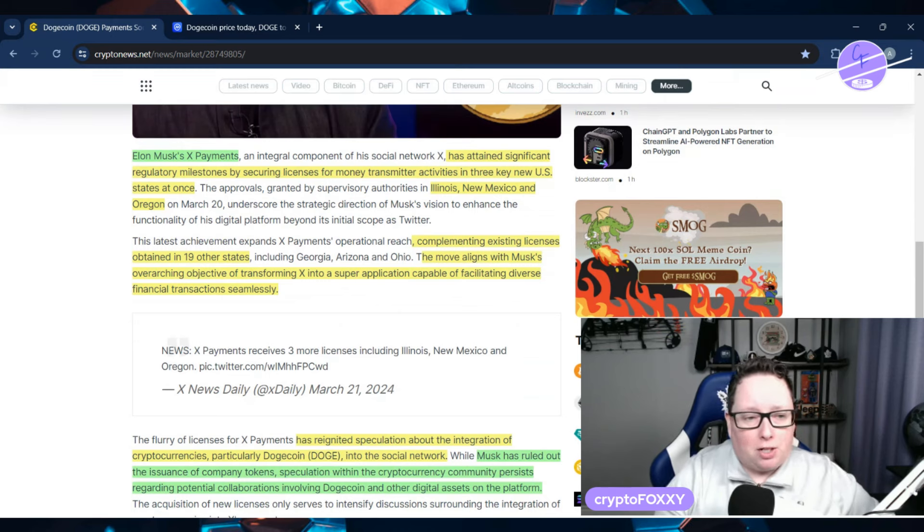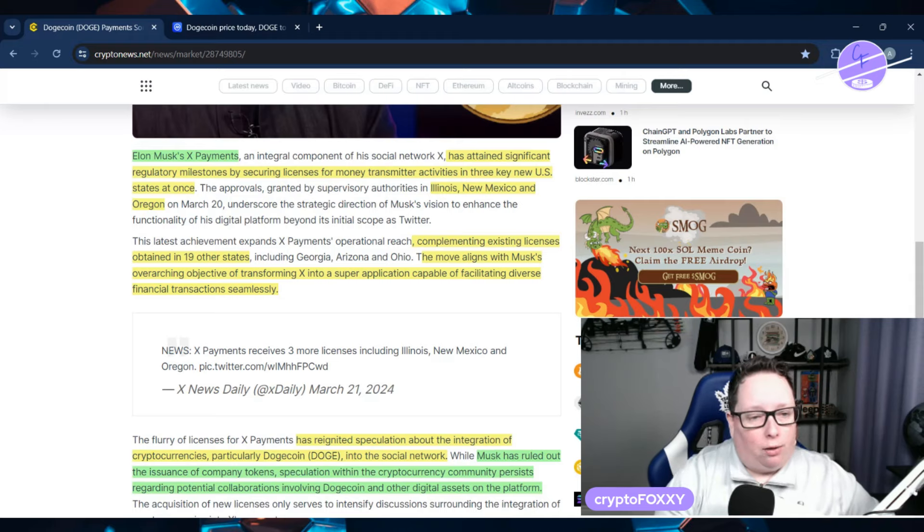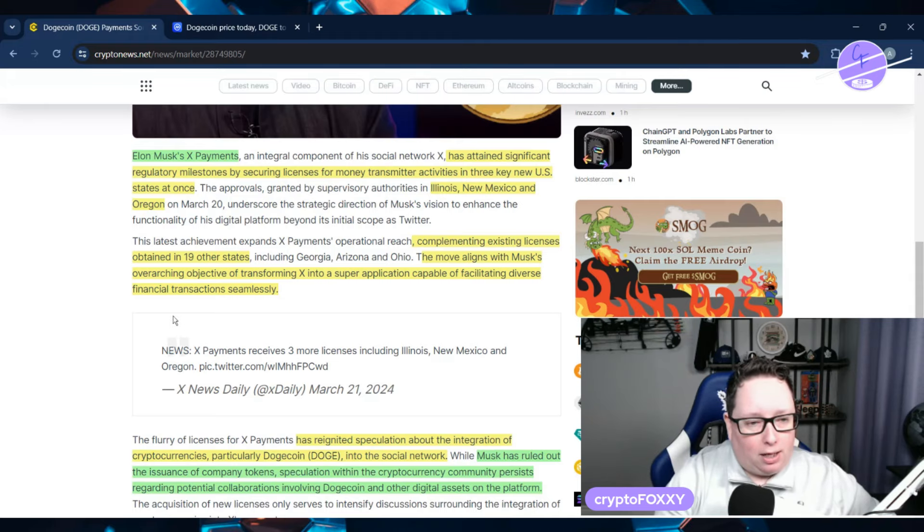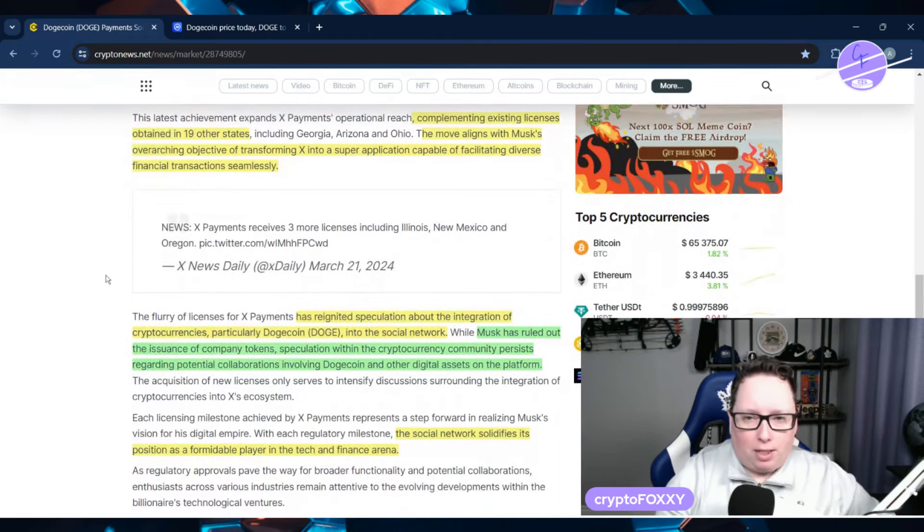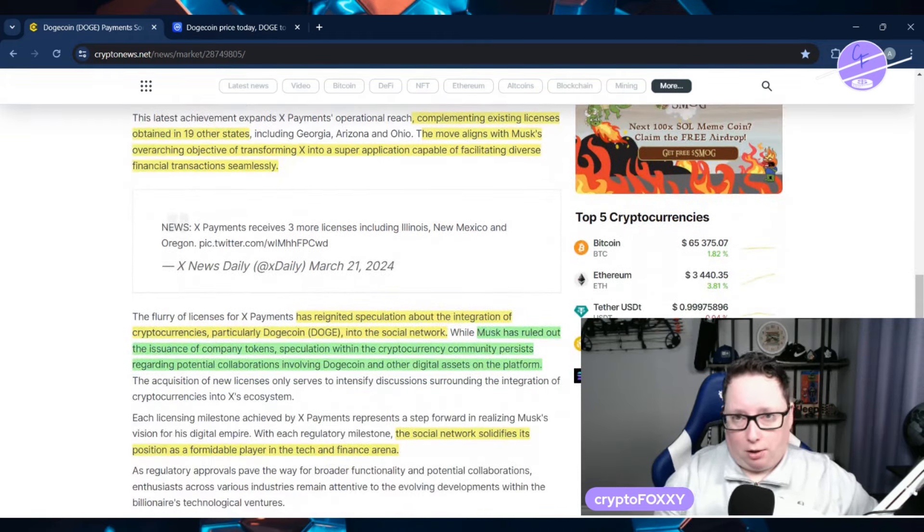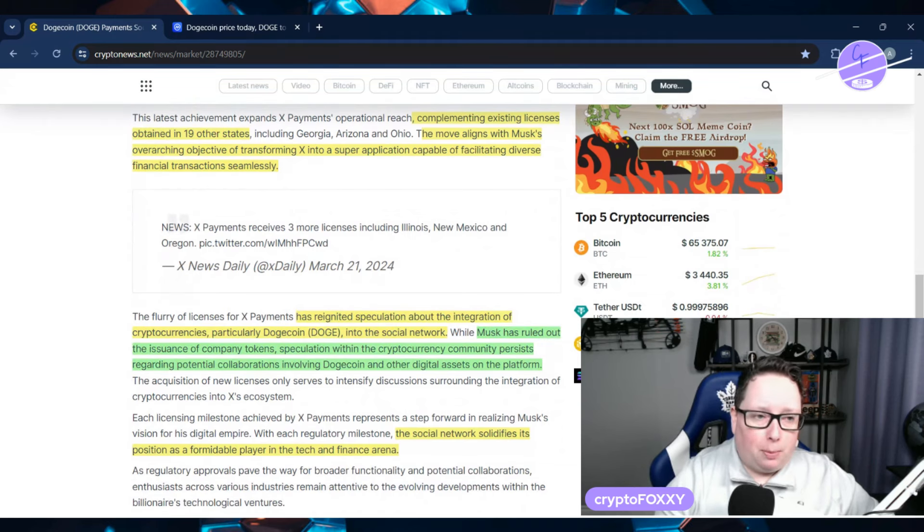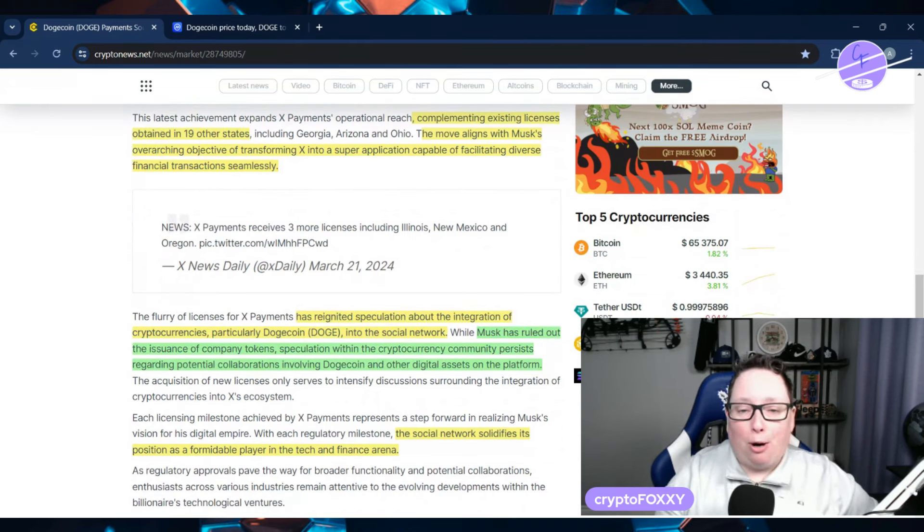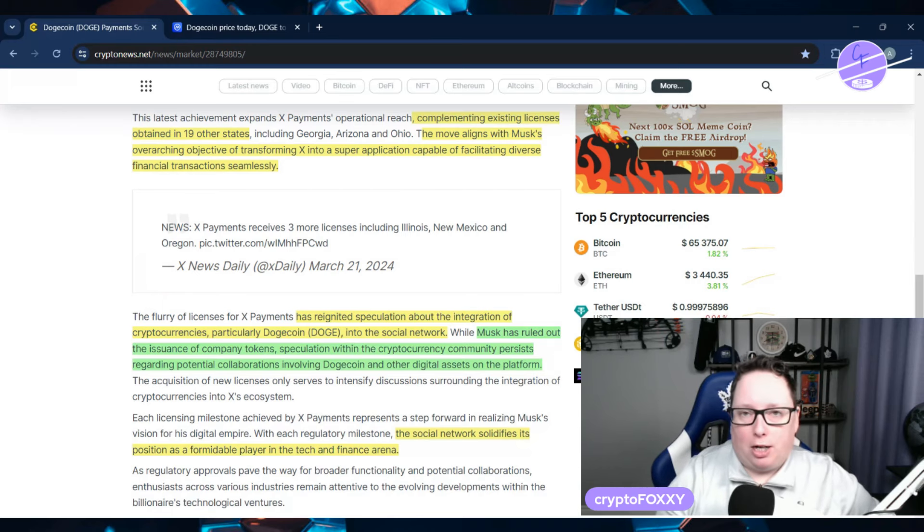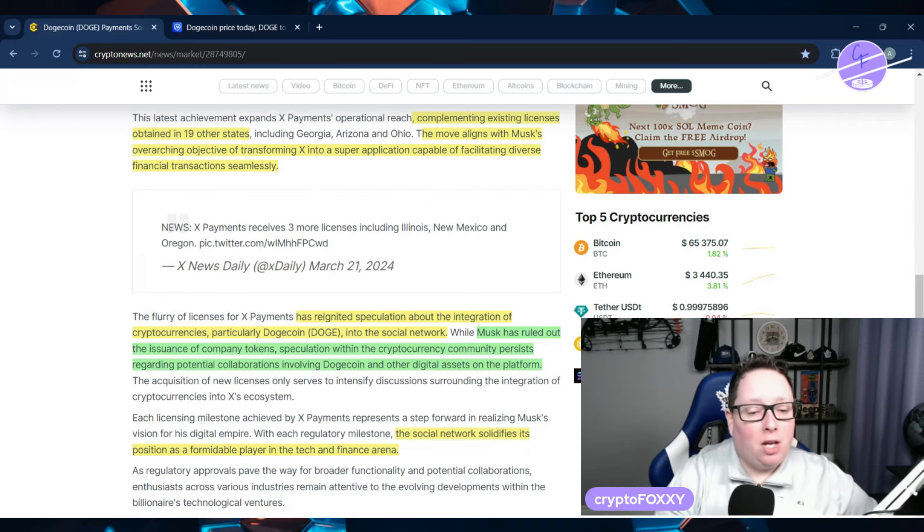Illinois, New Mexico, and Oregon are the three that he has added, complementing existing licenses obtained in 19 other states as well. So the move aligns with Musk's overreaching objective of transforming X into a super app capable of facilitating diverse financial transactions seamlessly.